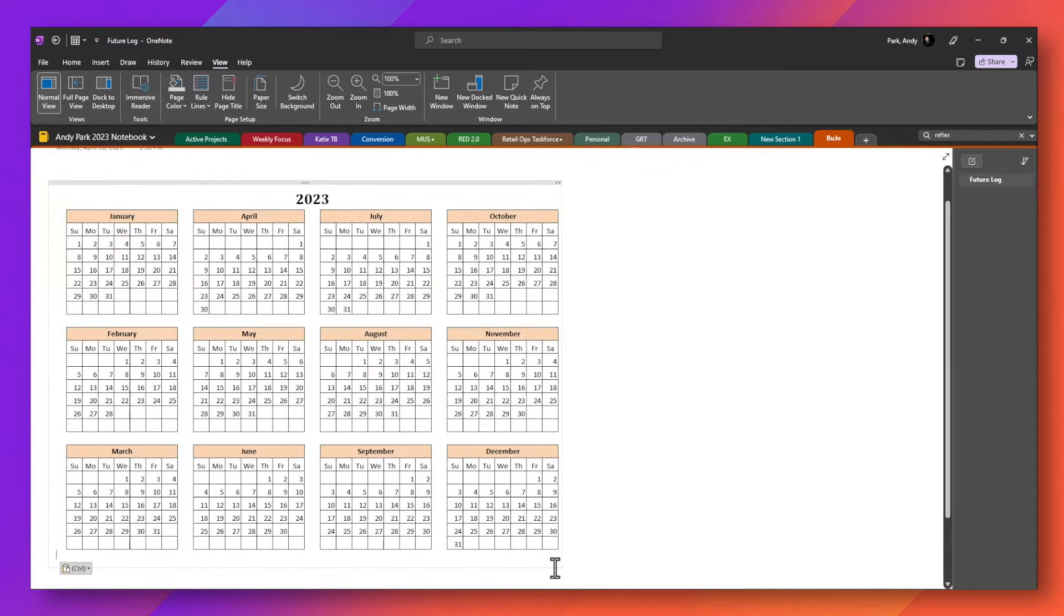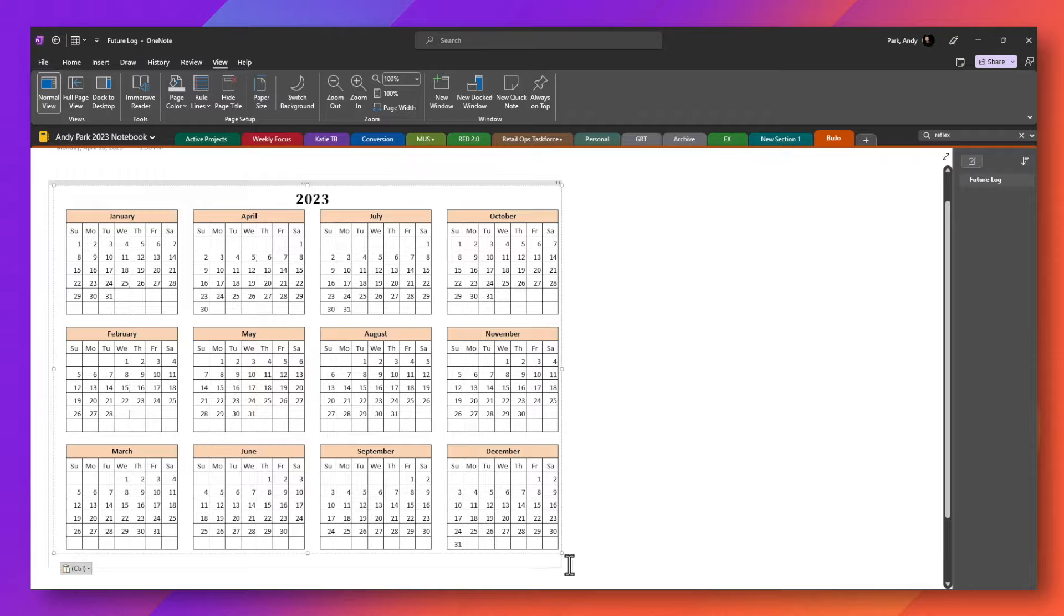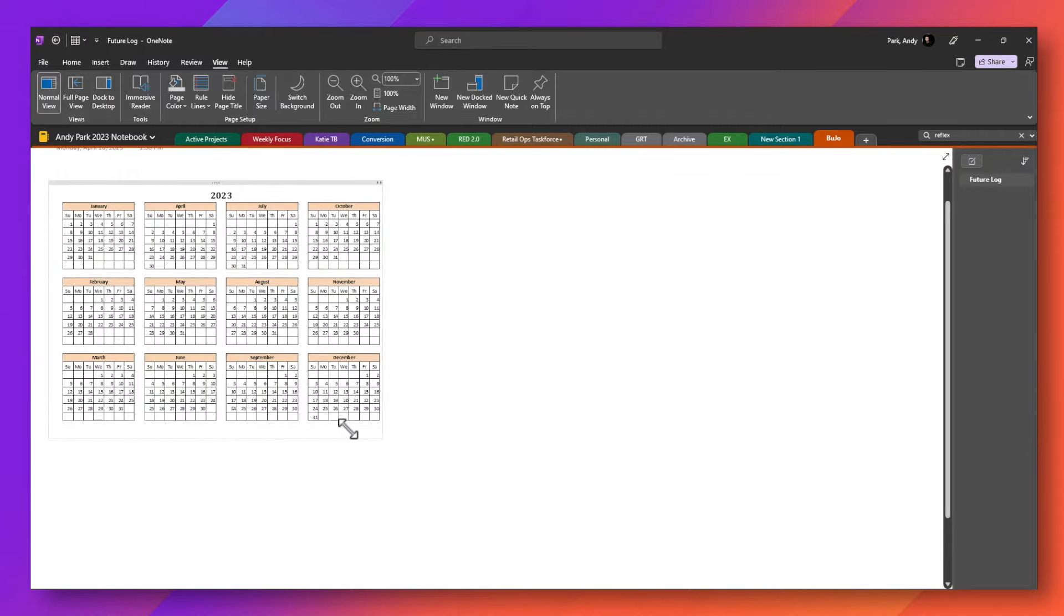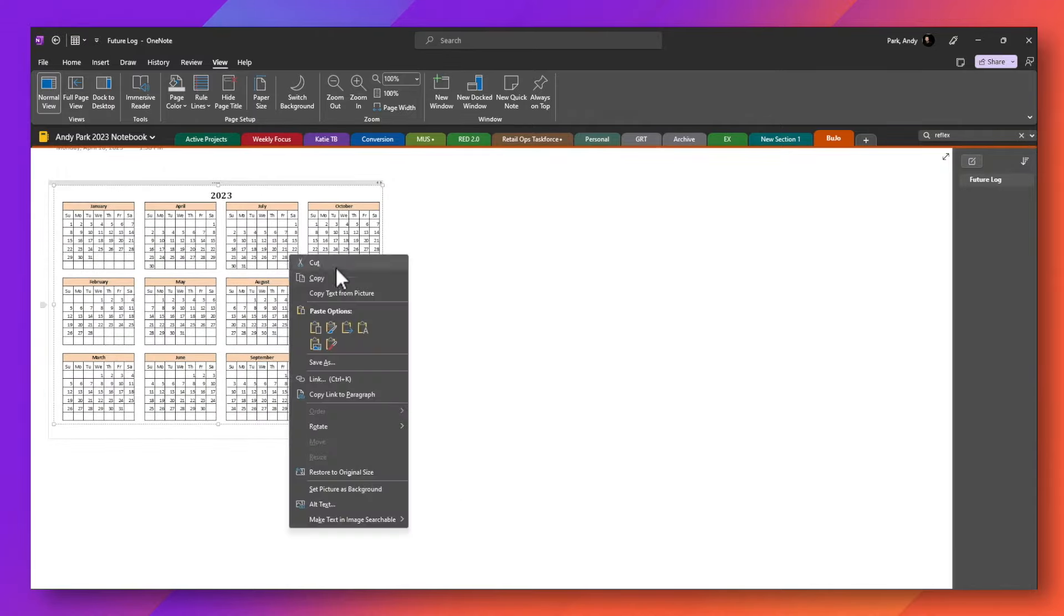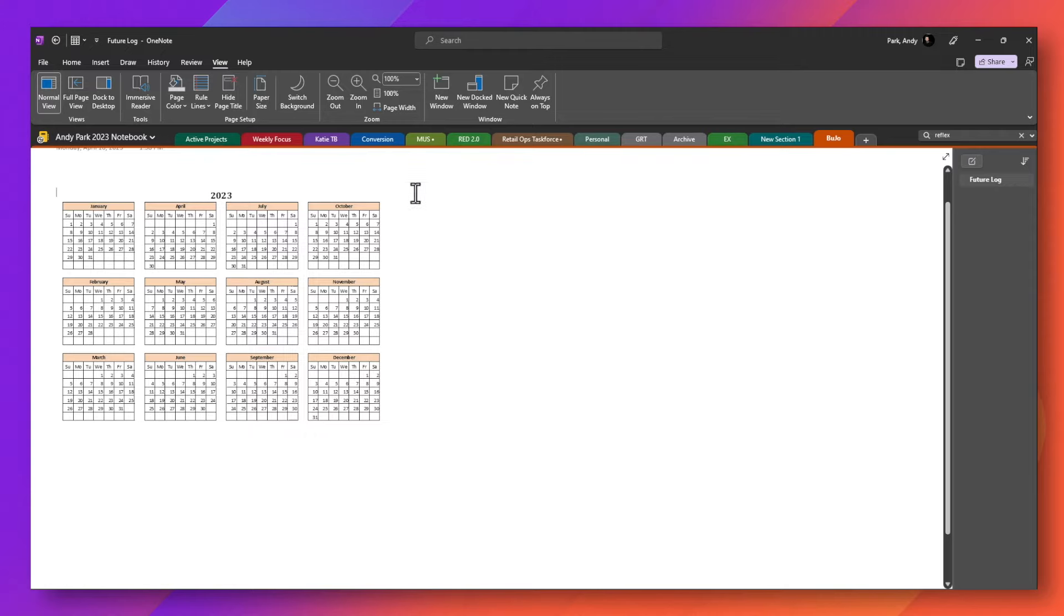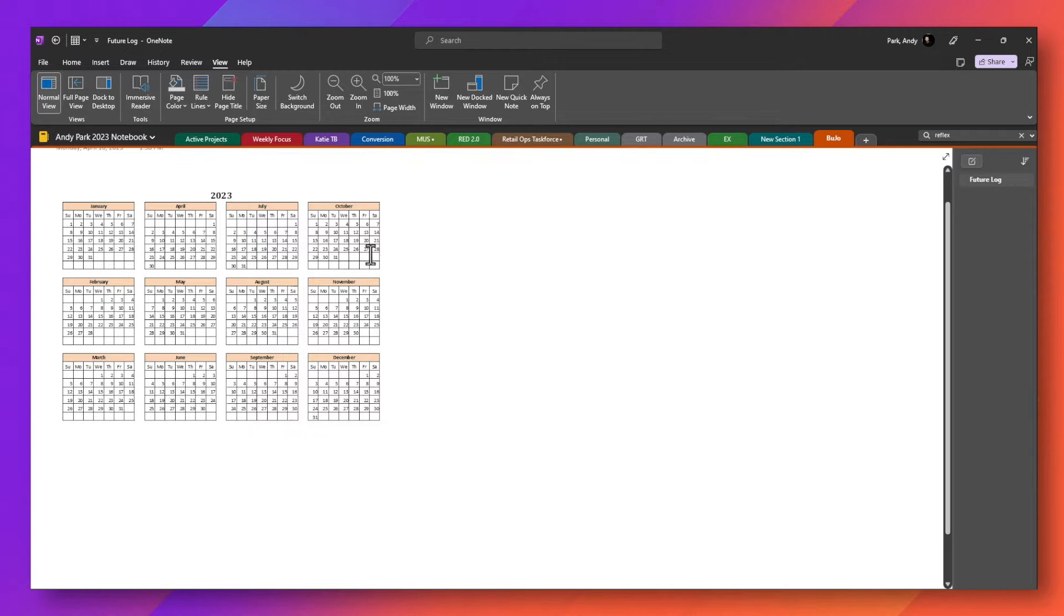I can resize this if I like. I'm going to make it a little bit smaller. I'm going to drag one of these corner handles, make it smaller. Right mouse click, set picture as background so I don't accidentally move it around. I can now delete this container.